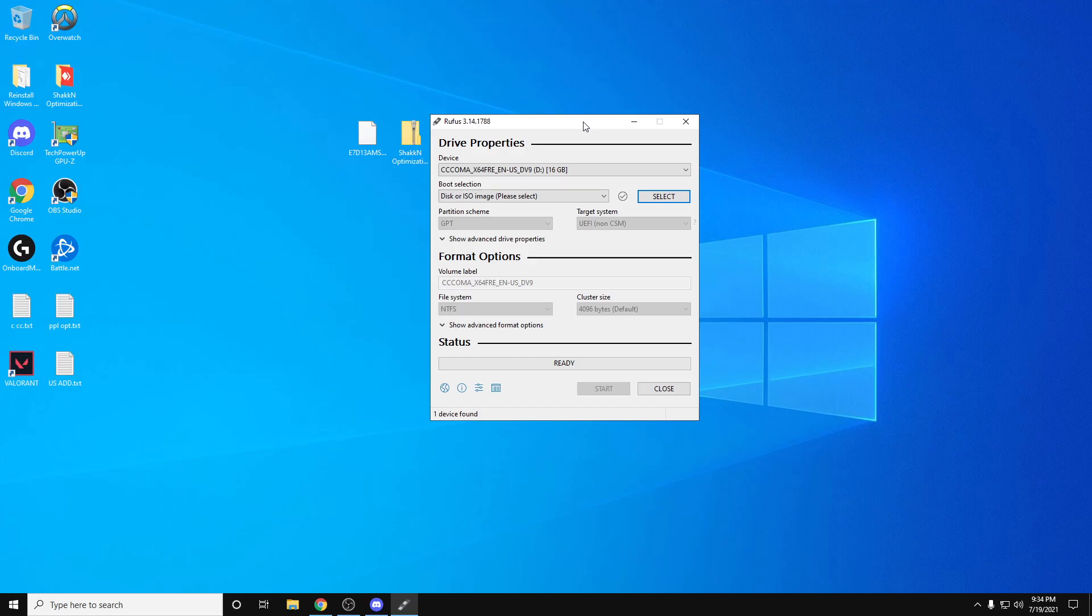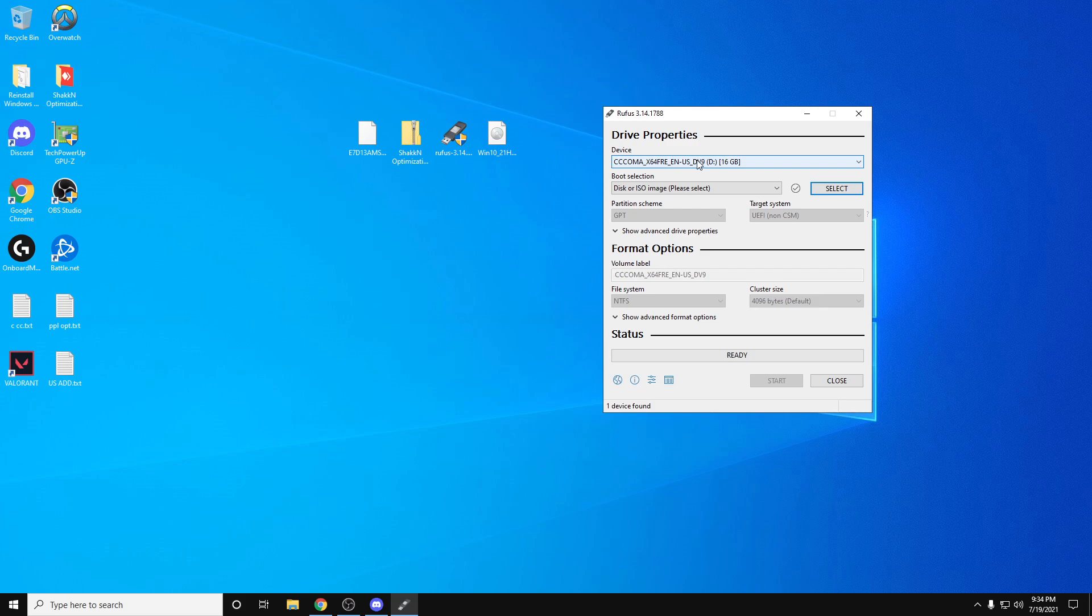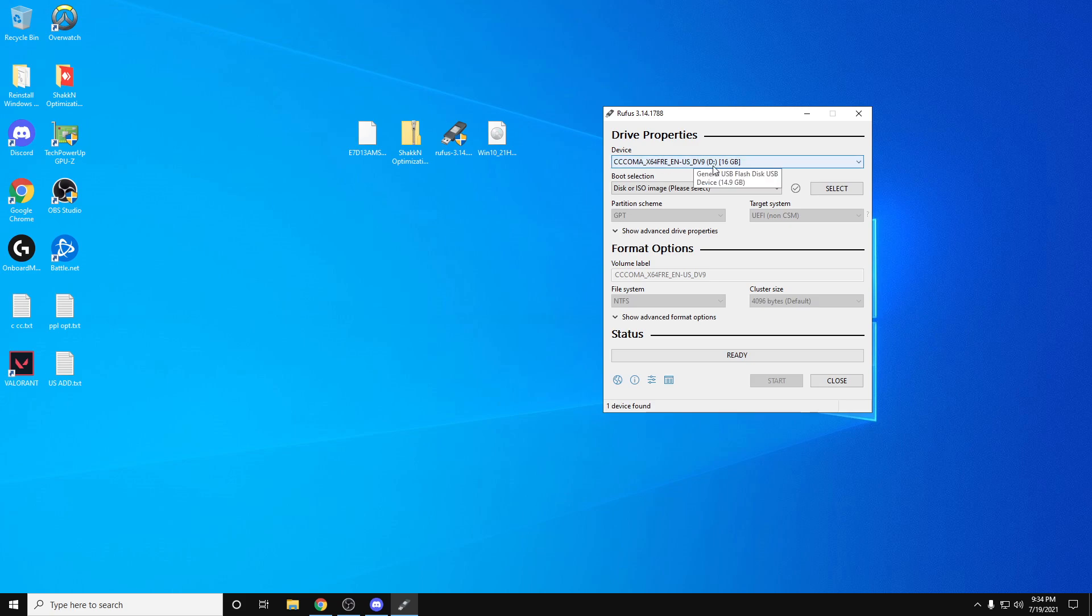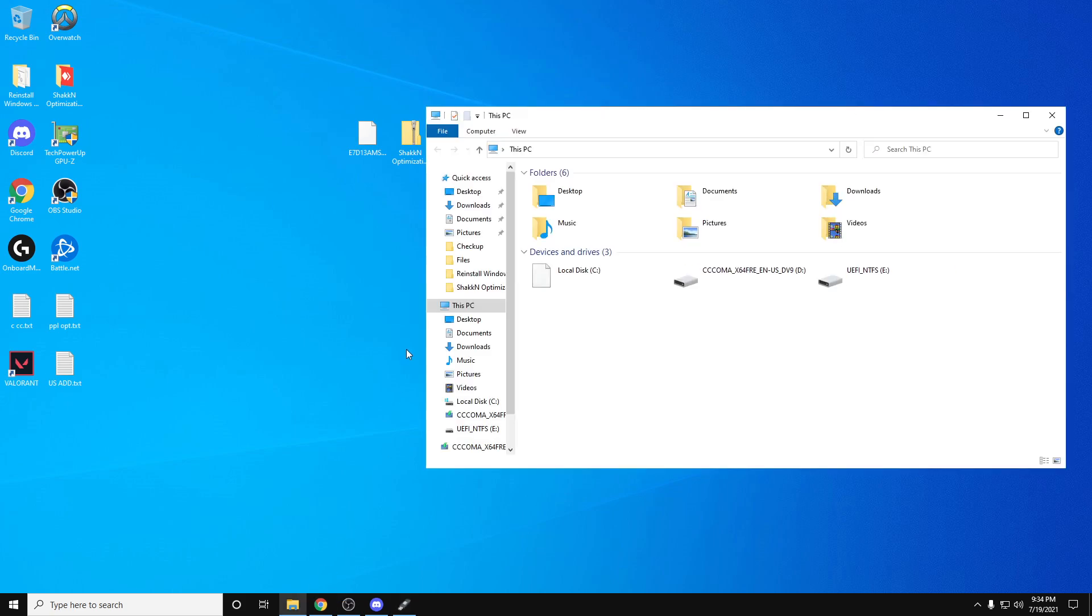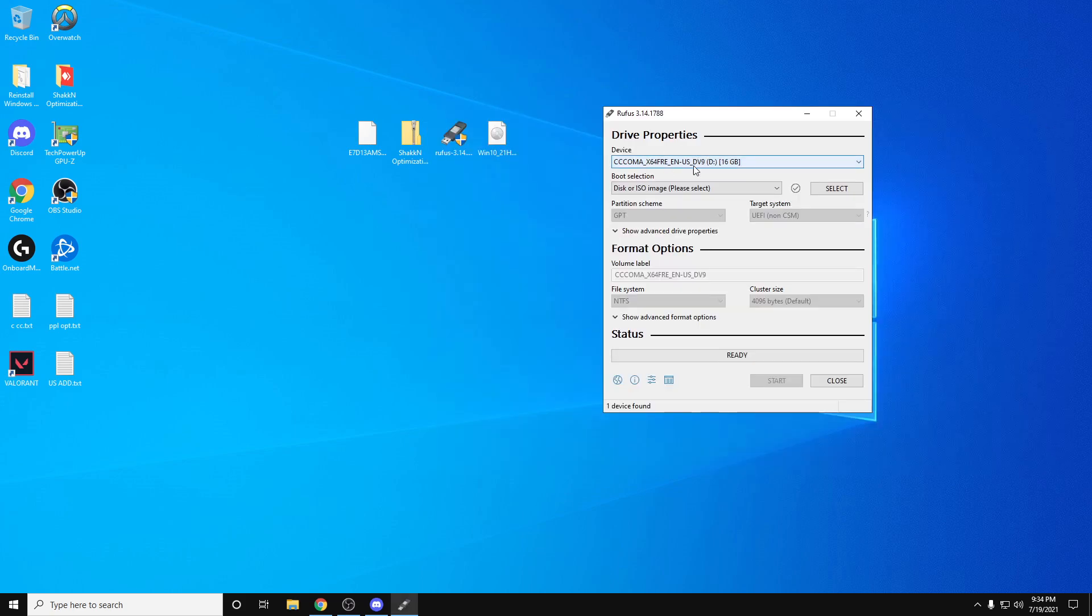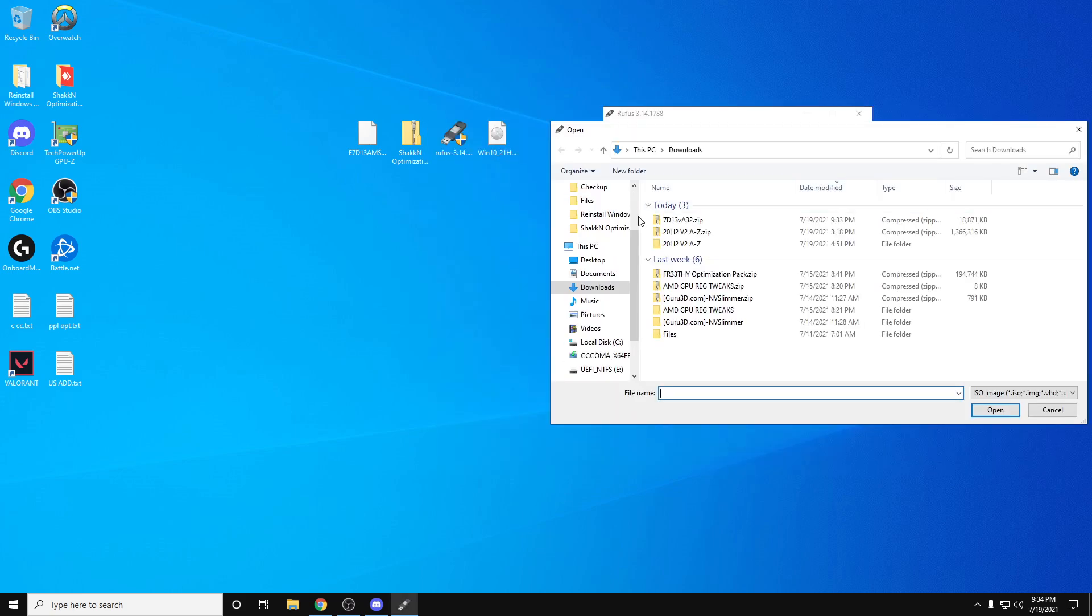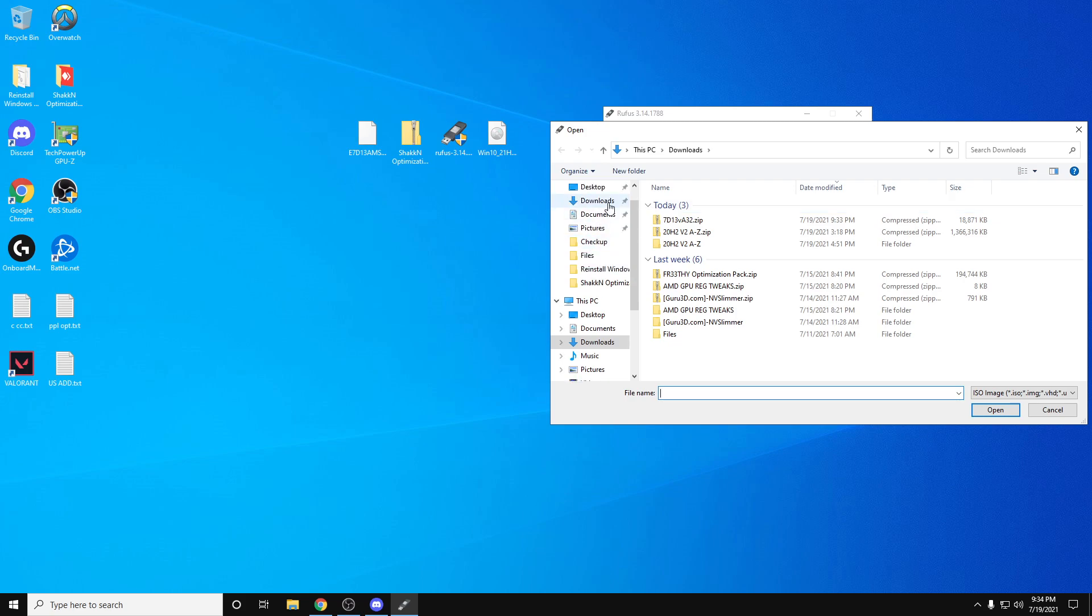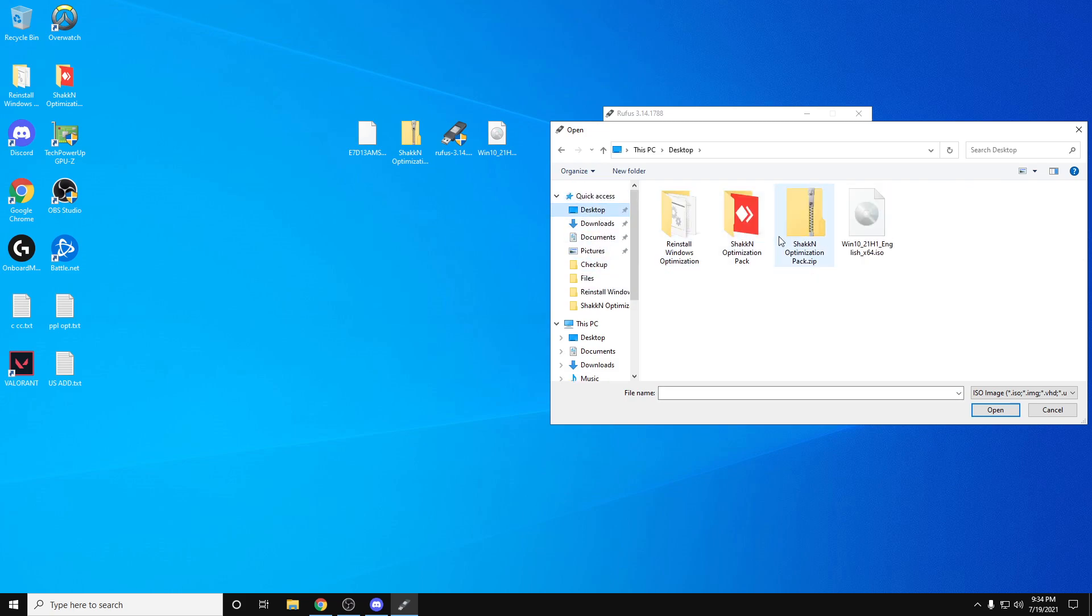You're then going to open Rufus. Just hit no on allow updates. It'll automatically select the USB that's plugged in or just make sure you select the right one. It might be named different than this. Mine's already formatted for Windows. You're going to hit select, go to the desktop, and select the ISO file.